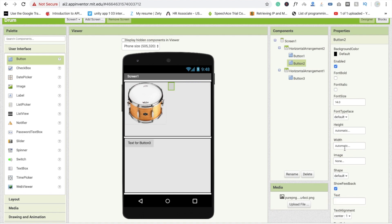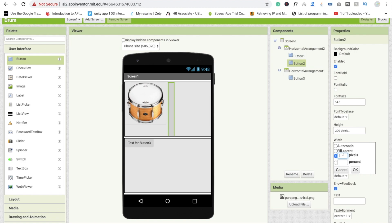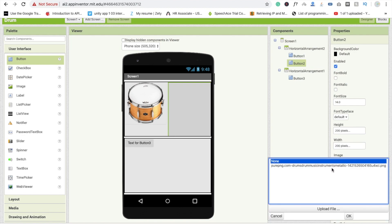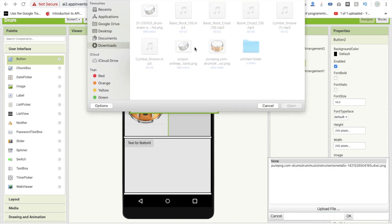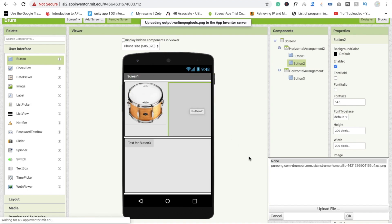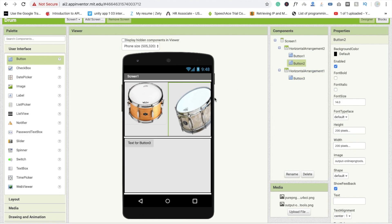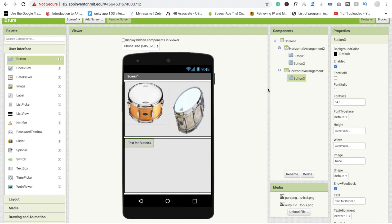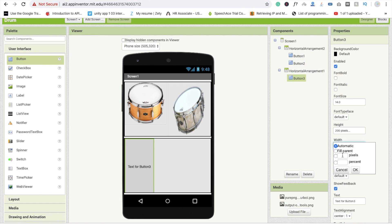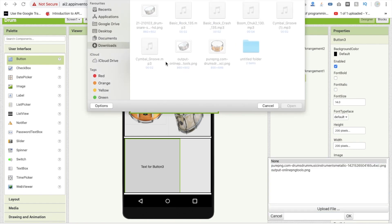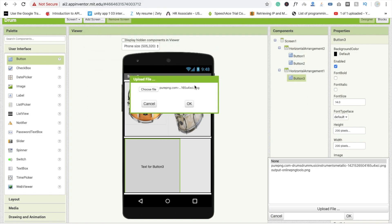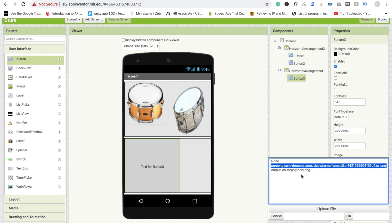Click on button 2 and repeat the process — remove the text, make it around 200 pixels, go to image, click upload file, choose file, and drag and drop another drum image. For button 3, set it to 150 pixels, choose file, and upload another drum image. Remove the text from this button as well.